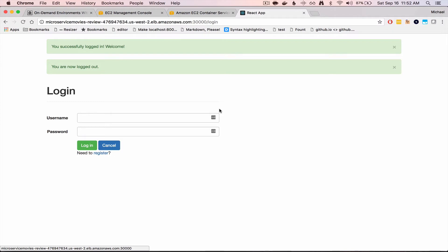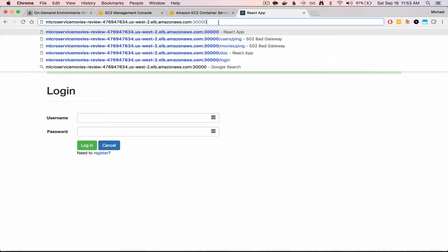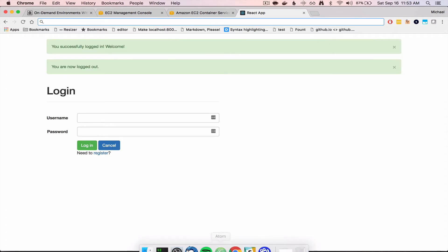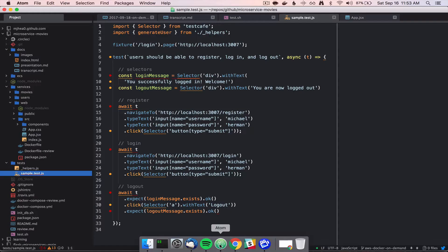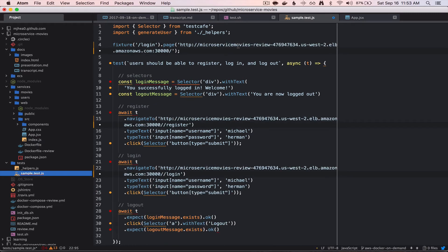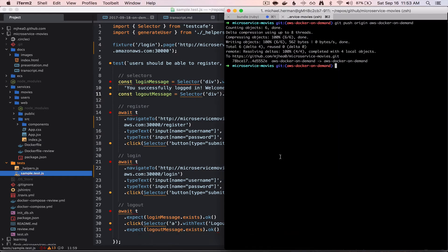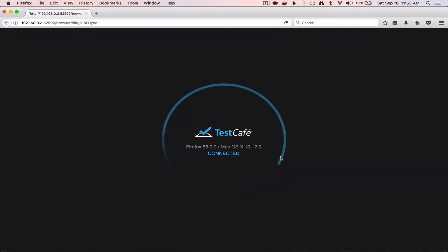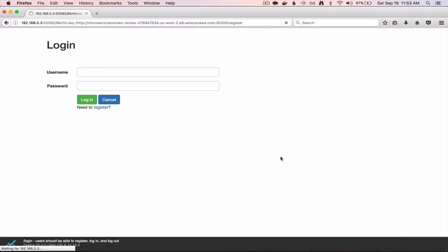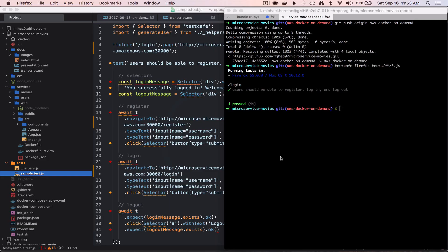And we can also run the end-to-end tests. So if I grab this URL, and then open up Atom, and if I just replace that URL with the URL that is up on AWS, now I can just run my tests. Nothing too spectacular there, but the test did run against the environment on AWS.